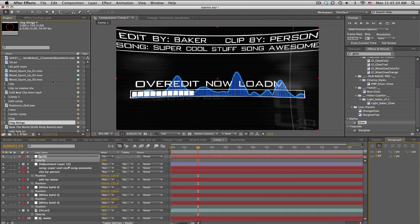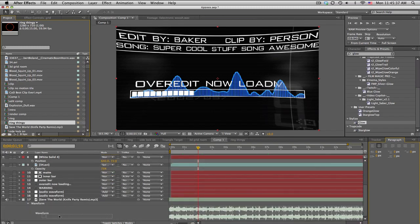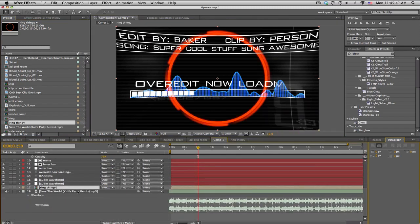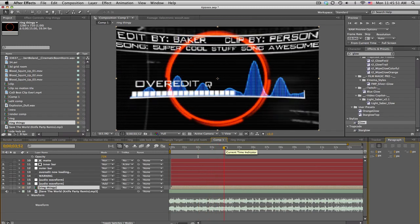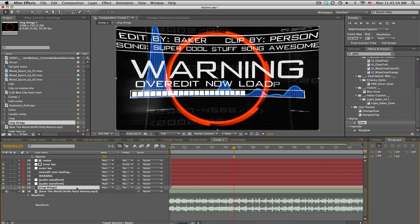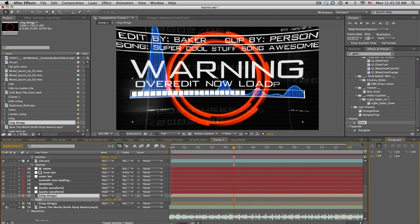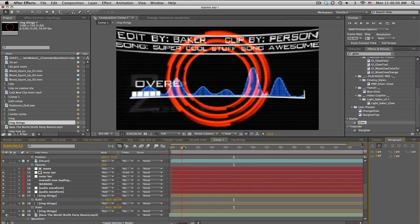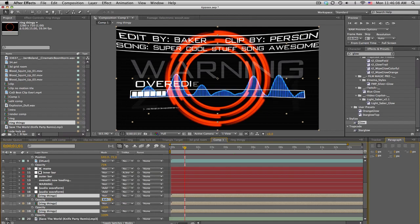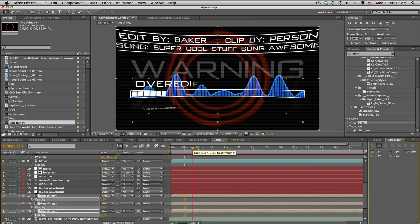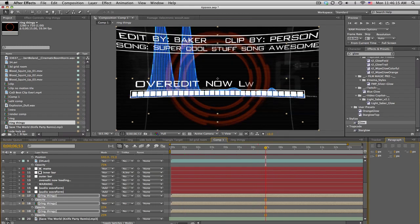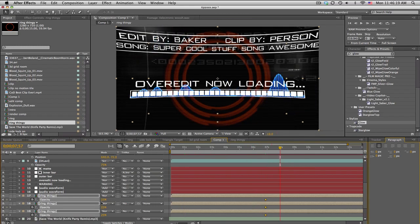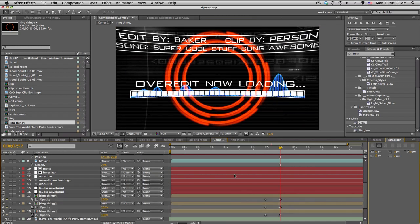Back in the main intro comp, bring in the Ring Thingy and stretch it all the way to the back. Duplicate it, scale one down, duplicate again, scale down further — so you get three rings at different sizes. What I did was turn the opacity down to about 25 at the beginning, and then when it's finally done loading it powers up to 100 opacity — super hot, glowy, and ready to go.